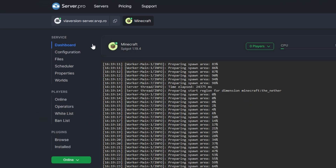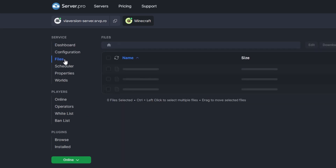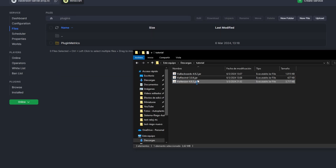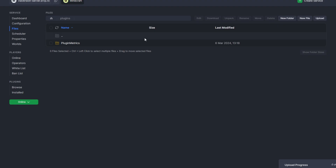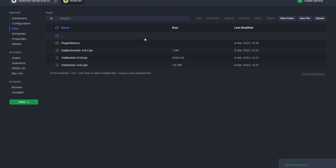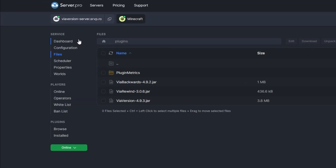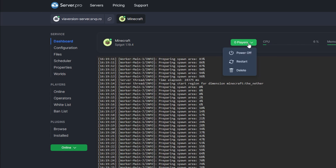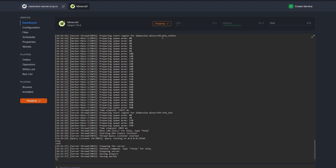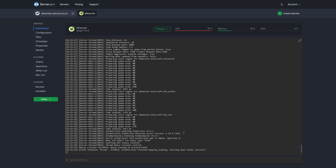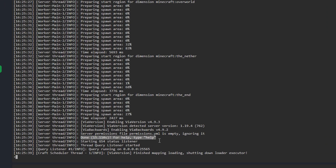Once the server is set up, go to the Files section and click on the Plugins folder. Finally, drag and drop the three files we just downloaded into the Plugins folder and restart the server by going back to the Dashboard and clicking Restart. If you plan to use other plugins on the same server, don't worry — all of them should work together without any errors. Once the server is restarted, we should see that the plugin was successfully installed and a done message should appear in the console.